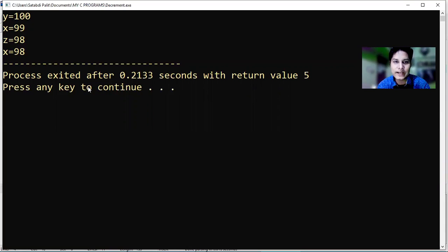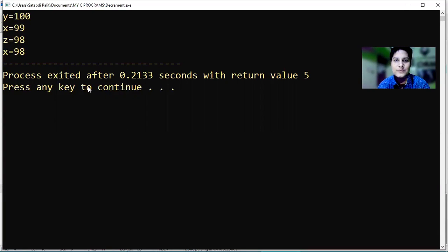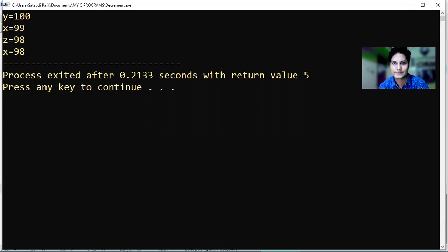In this way we can use post-decrement and pre-decrement operators. Thanks for watching this video. If you like this video, please subscribe to my channel and share it with your friends. Thank you, see you soon.